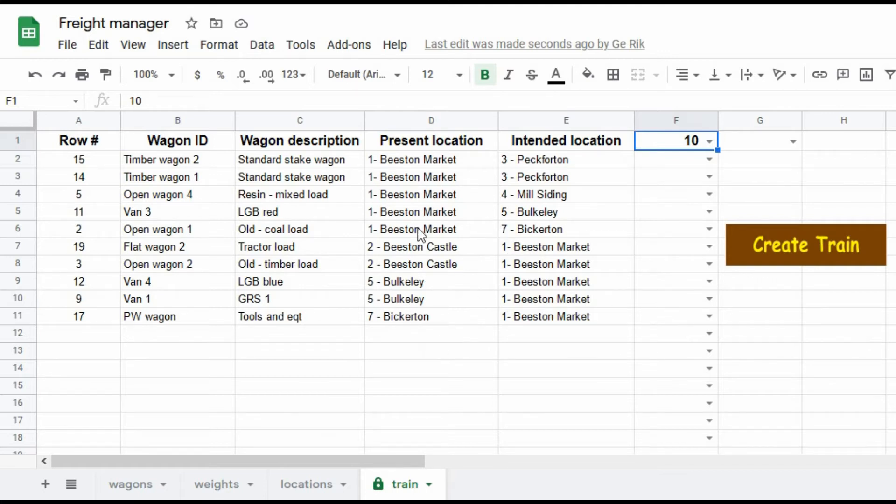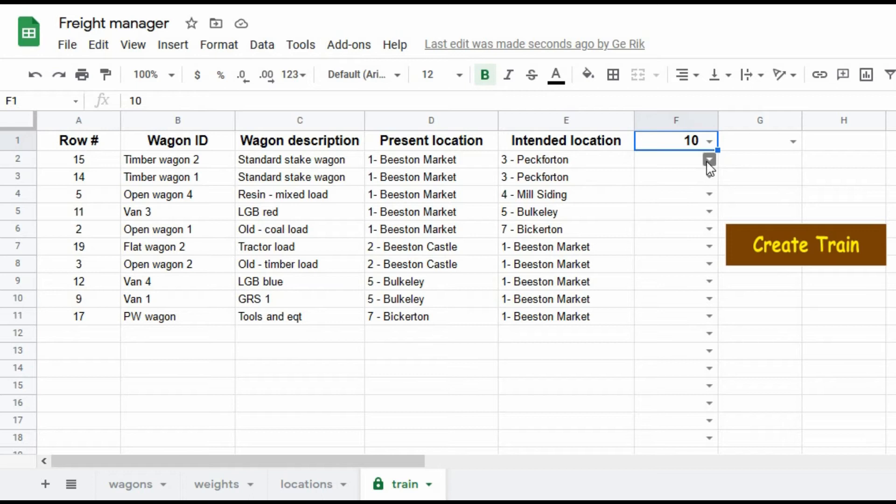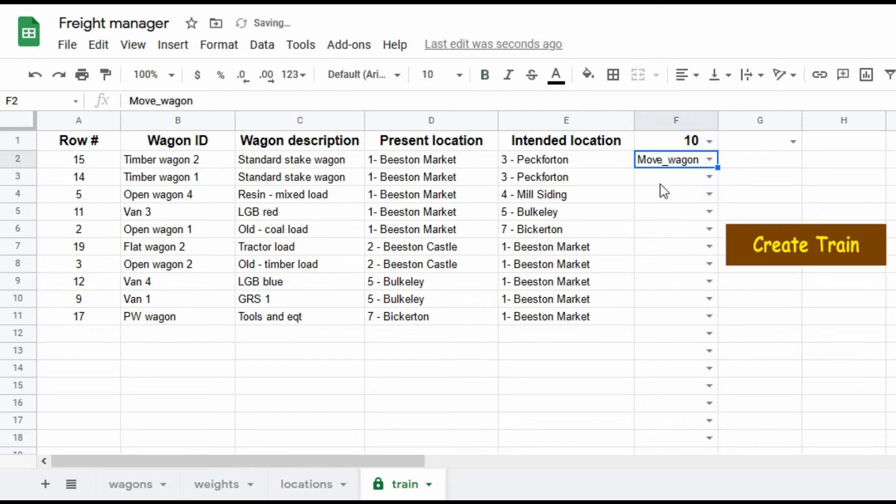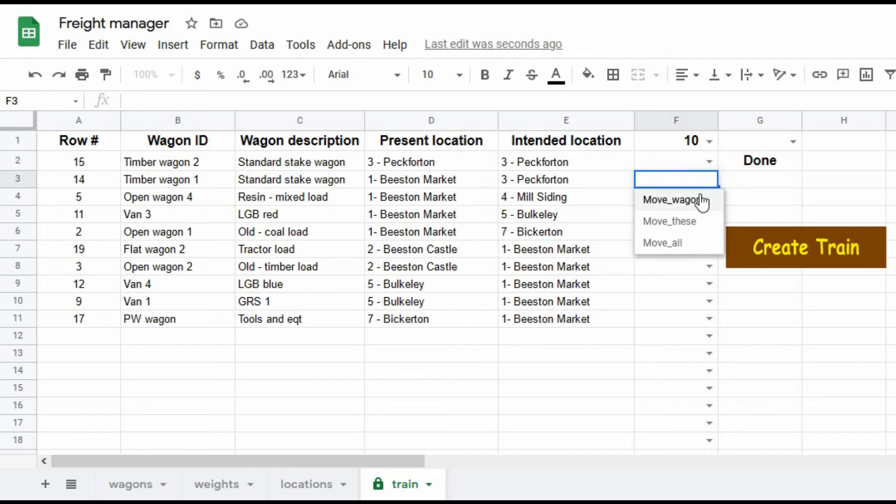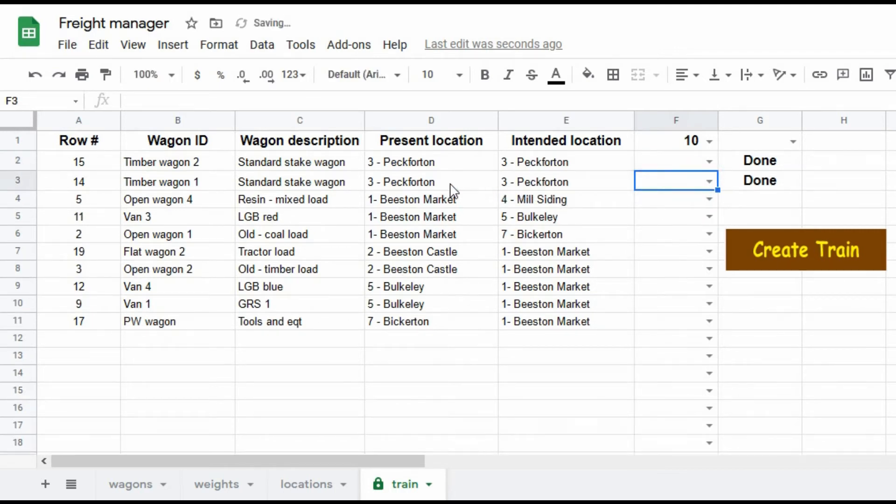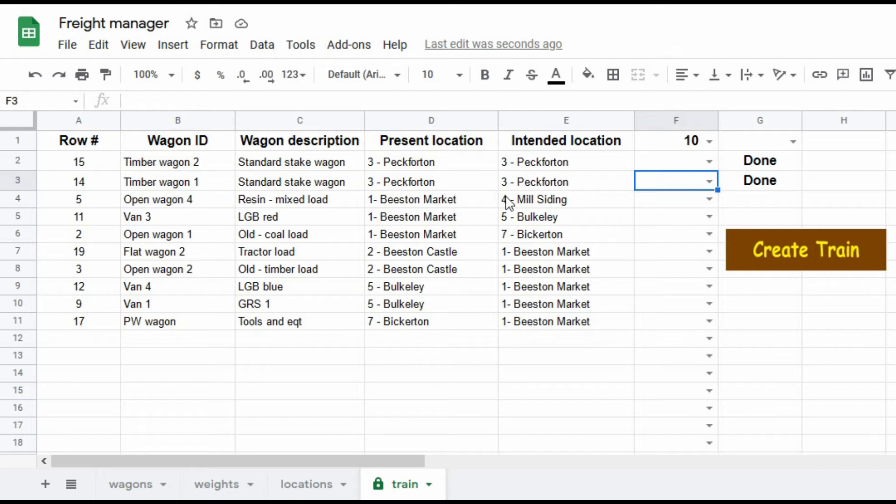It's the pickup goods, it's going around the garden and I drop off one of the wagons at Peckforton. So here we go, I'll move that wagon from where it was before, Beeston Market. It's now at Peckforton. I'll also move the next one and there it goes. That's now moved to Peckforton.